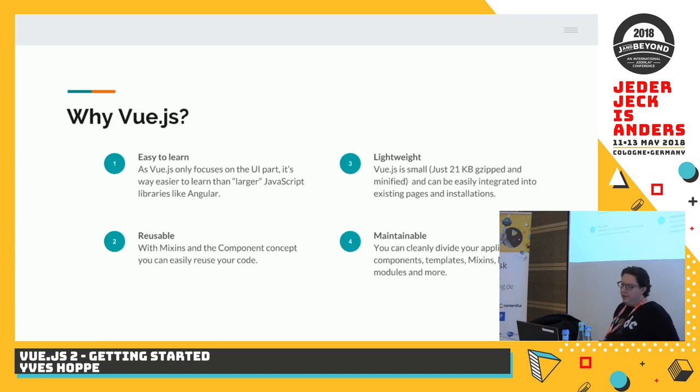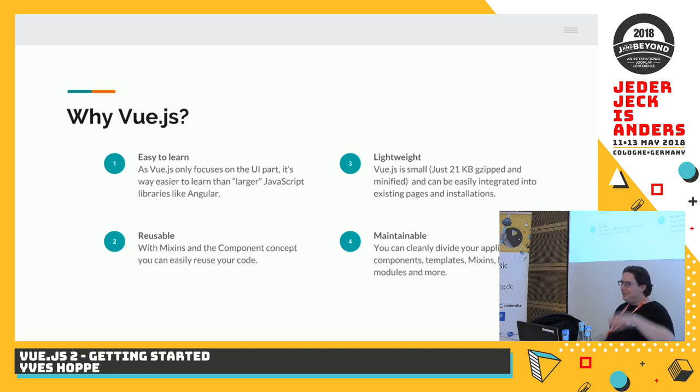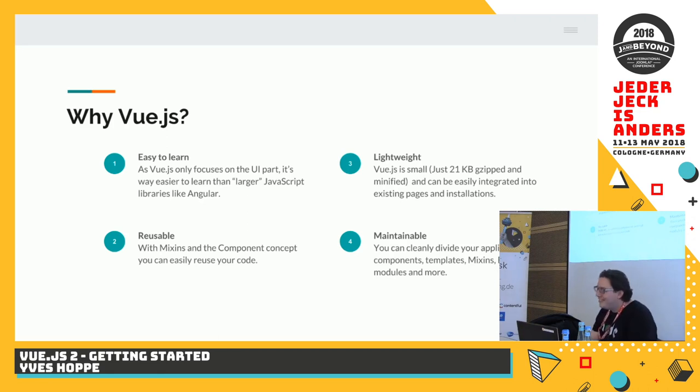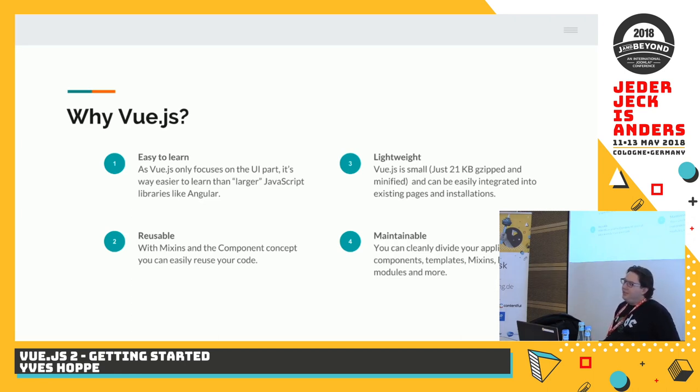If you have an Angular project, just with the basic Angular components, you get easily way above 300-400 kilobytes compressed. With Vue.js, it's just 21 kilobytes. Less than jQuery. jQuery is 30. Vue.js is reusable.